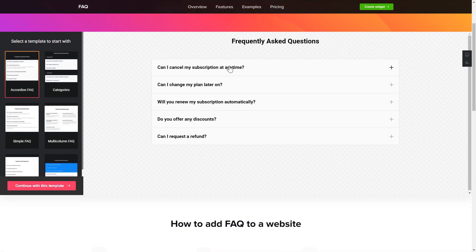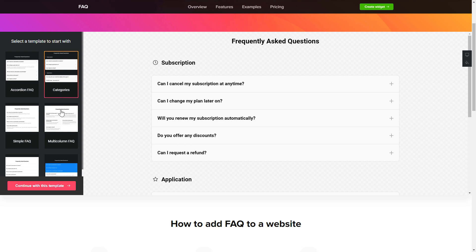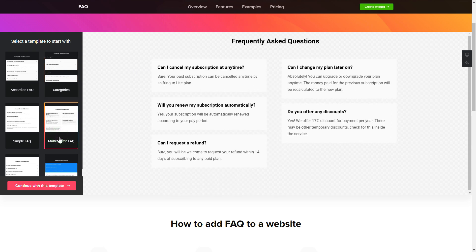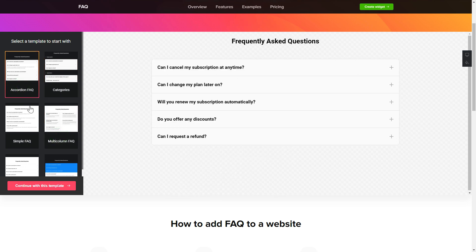So, let's create your widget. Begin by choosing a template that suits your case best. Click Continue with this template.